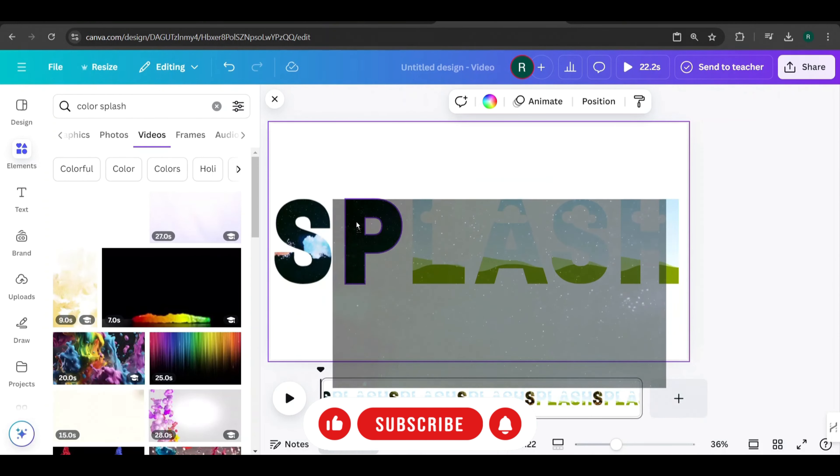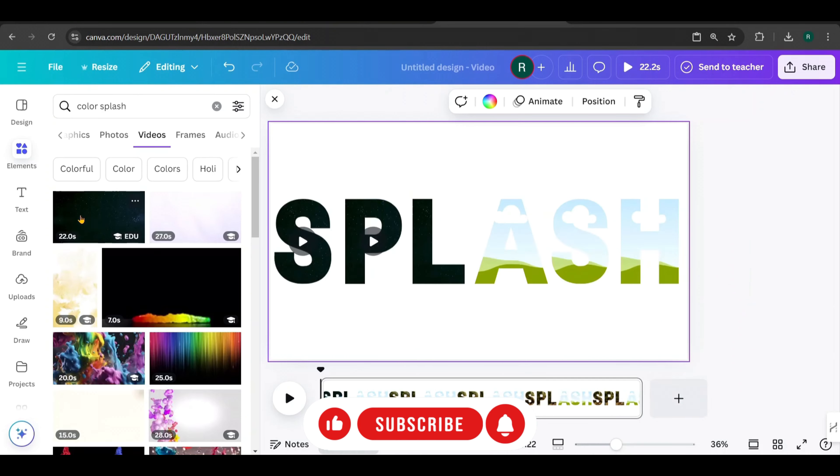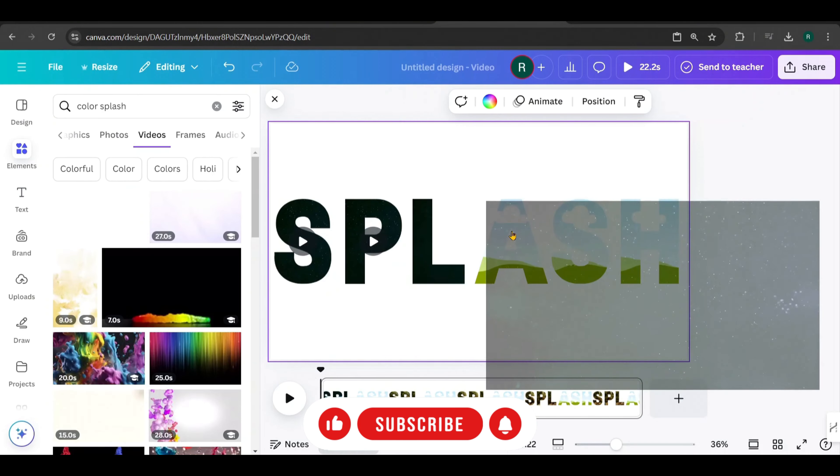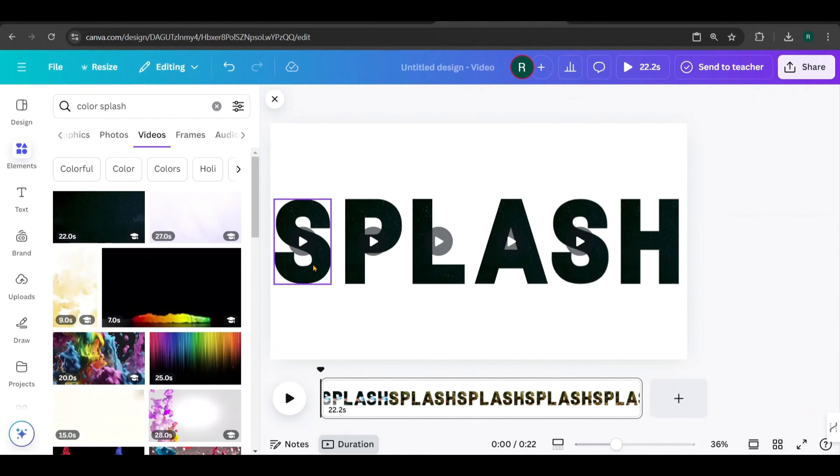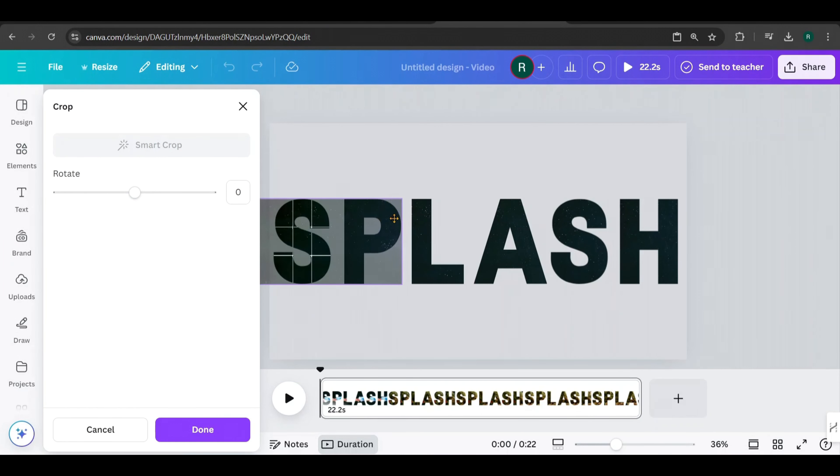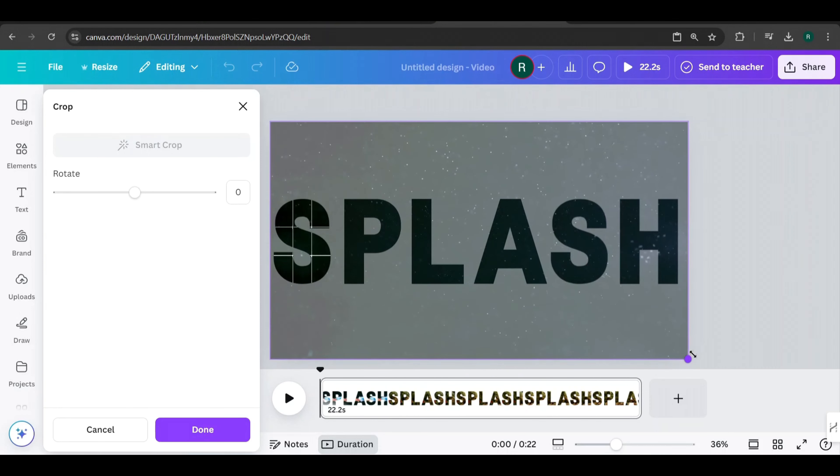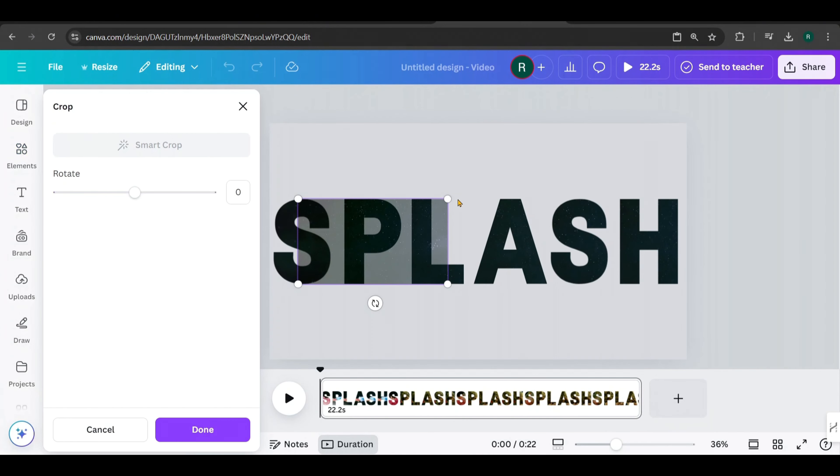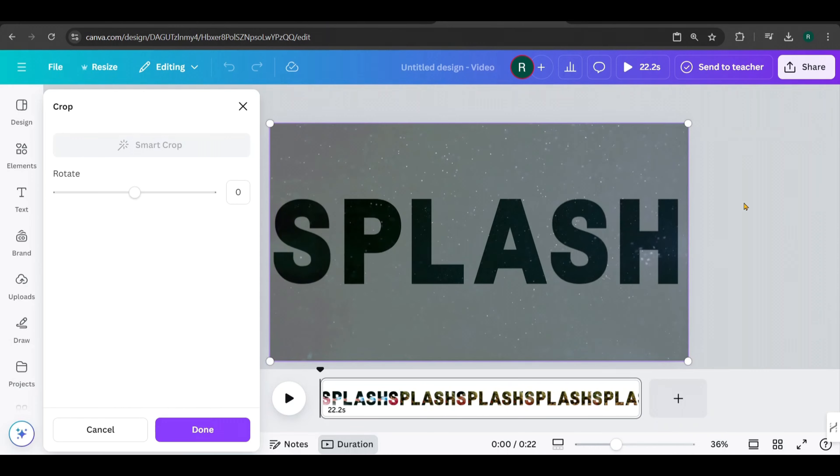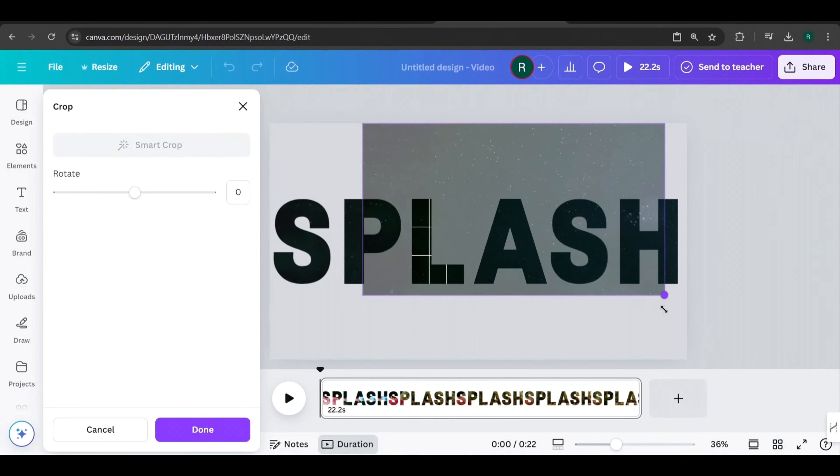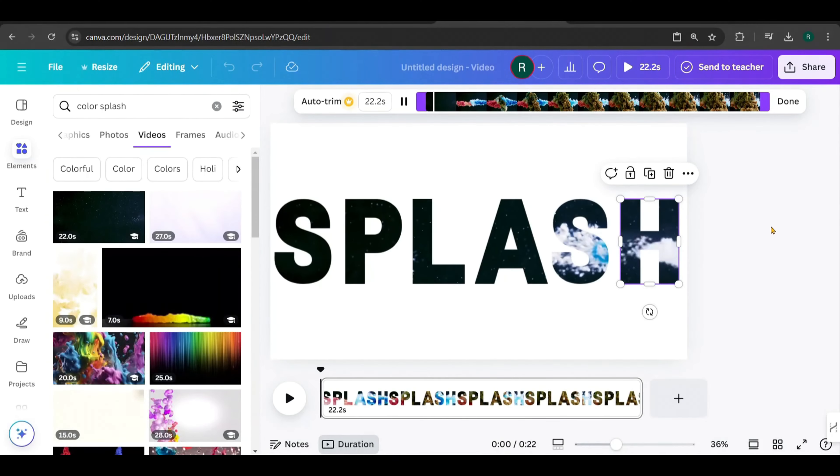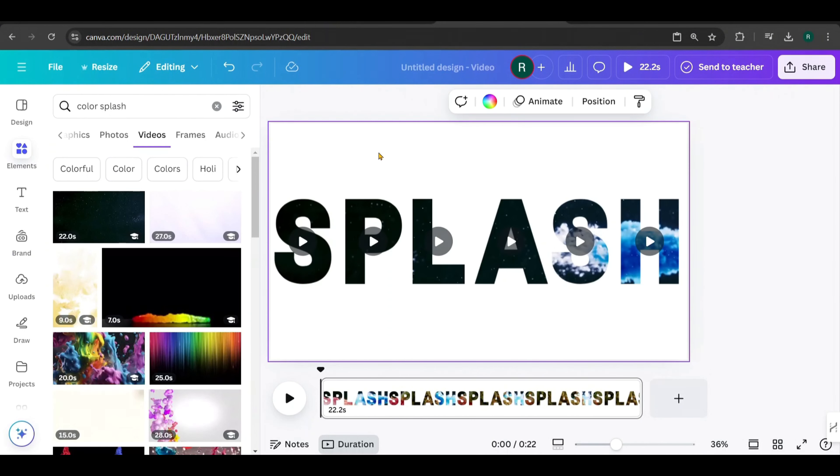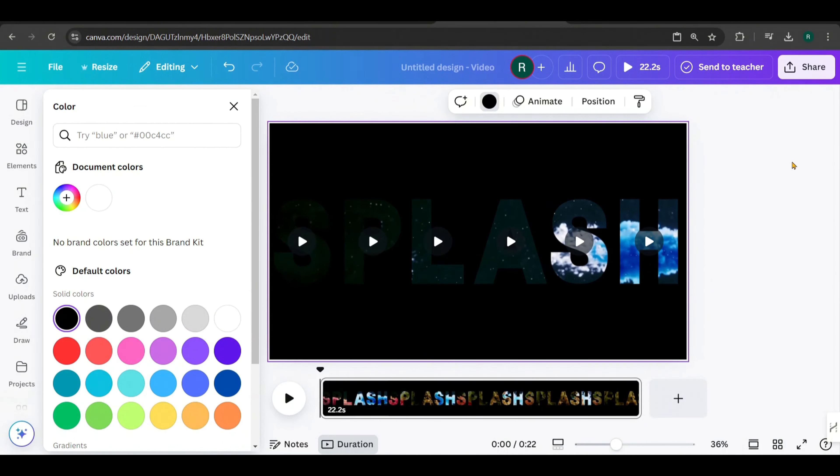Next, search for a video. I'm going with a Color Splash video for this effect. I'll add it to each letter, one by one. Double-click on each letter, adjust, and scale the video to fit the entire page like this. Repeat this for all the letters.